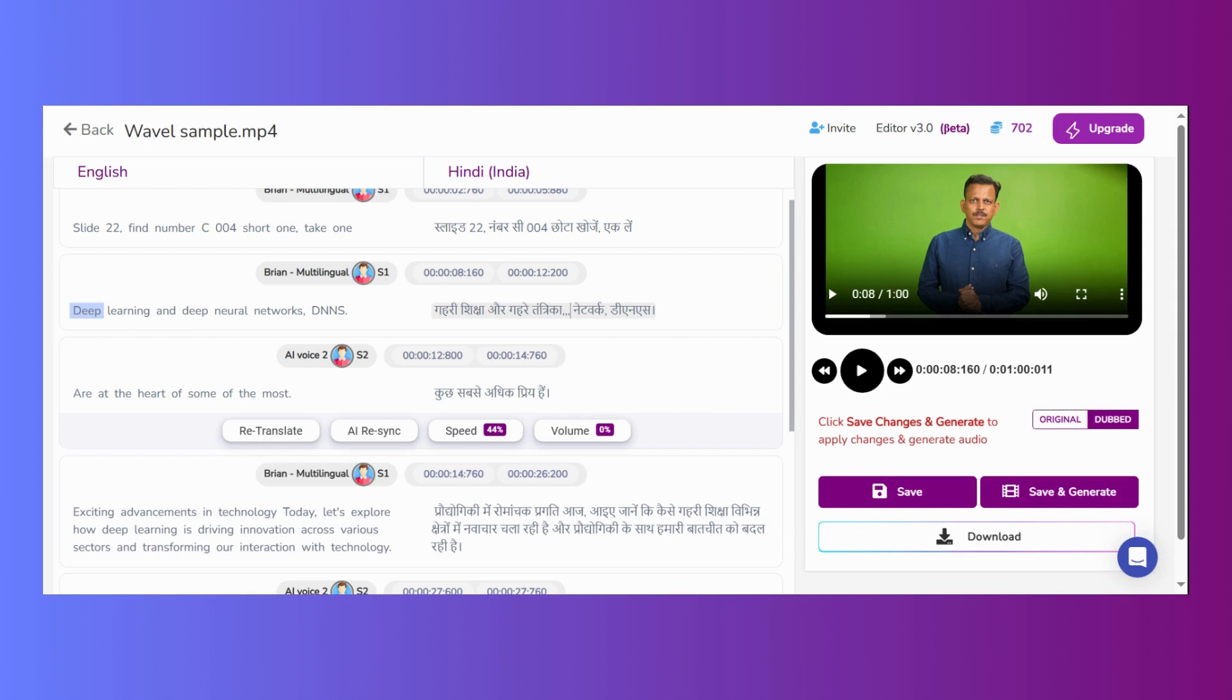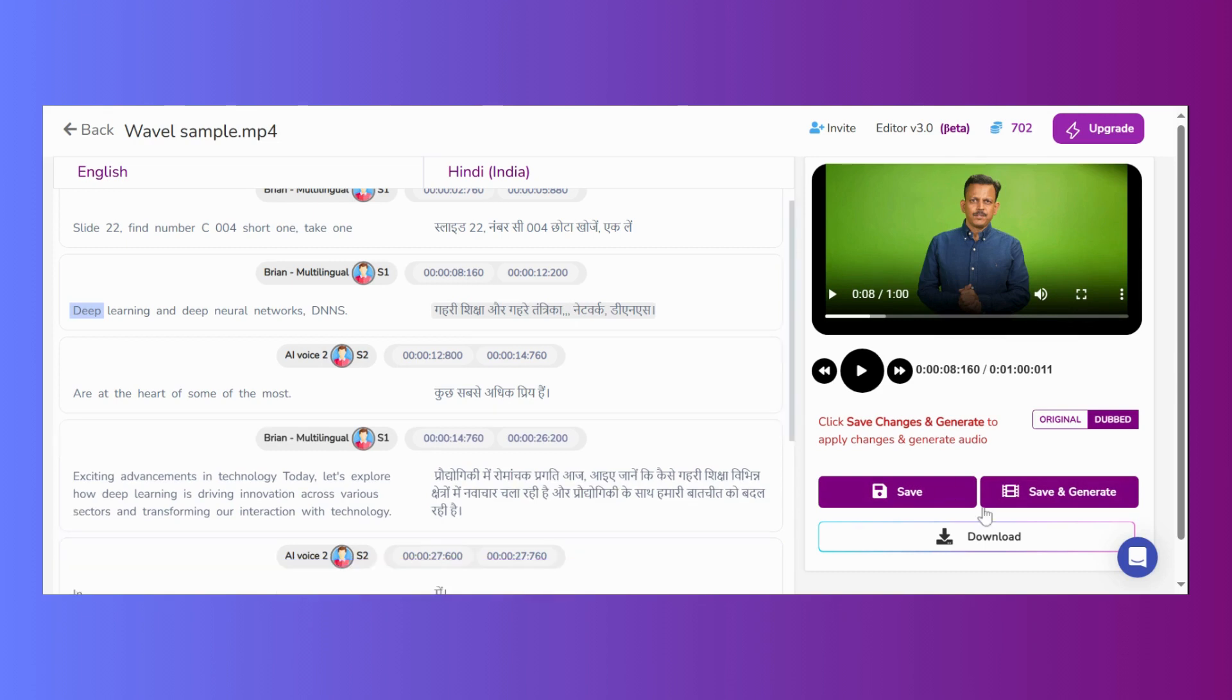Following these steps will help you effectively edit your dubbing file, ensuring accurate sync, transcription, volume levels, and speaker choices throughout the video.